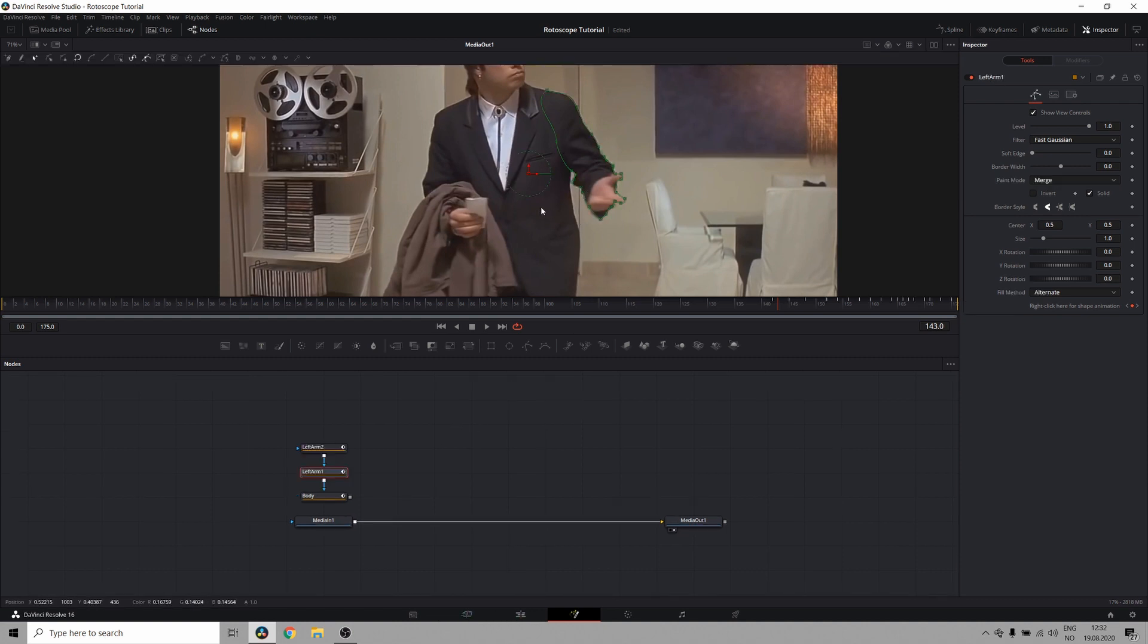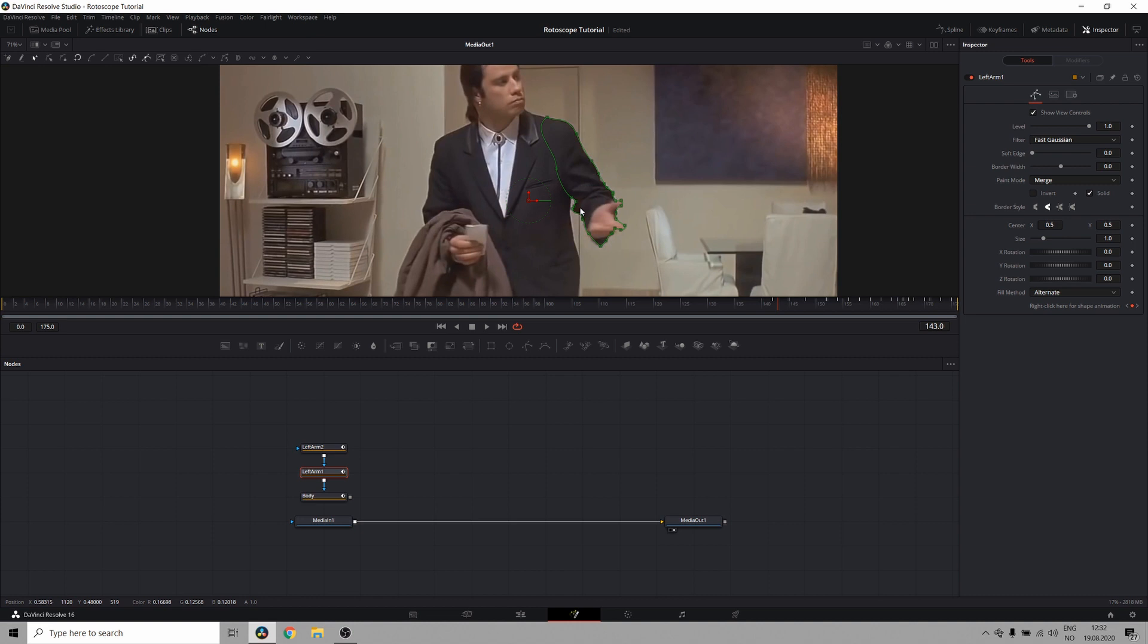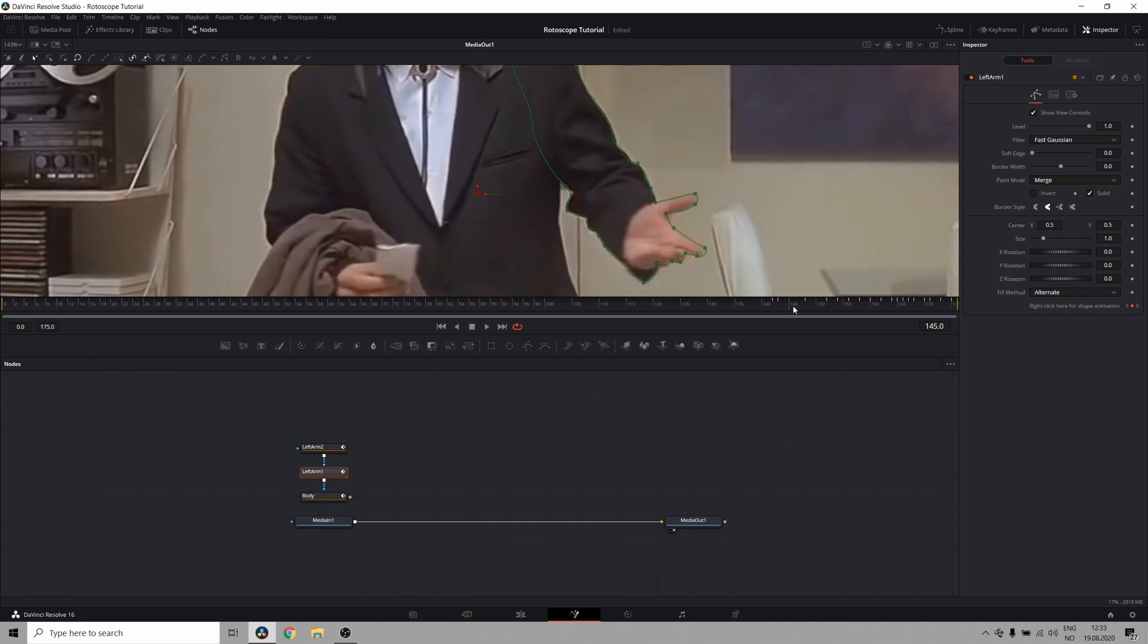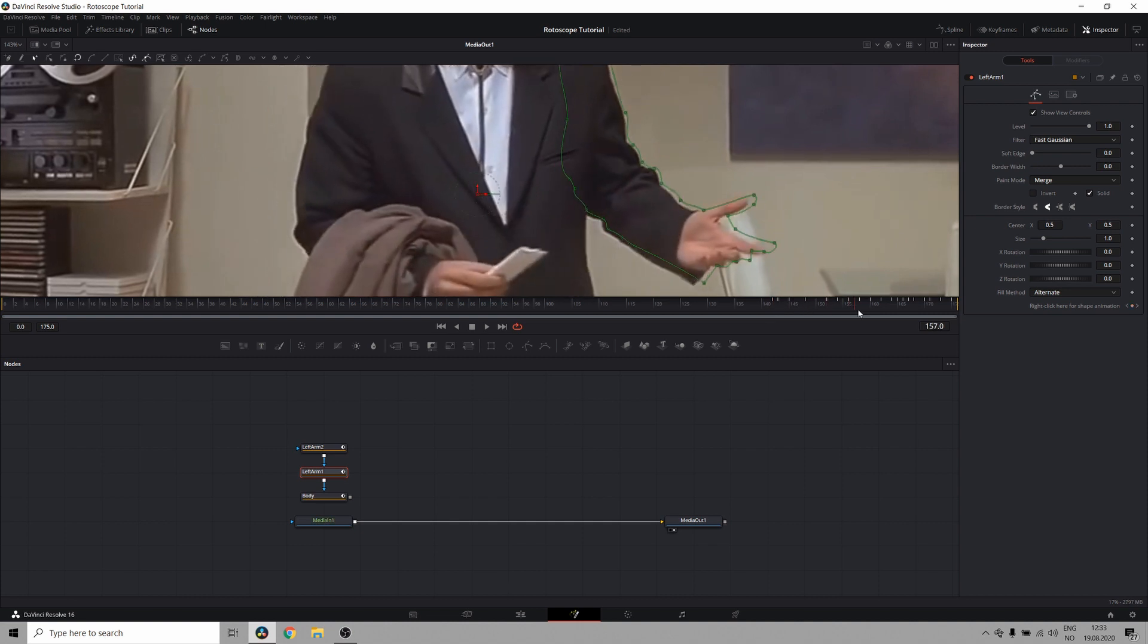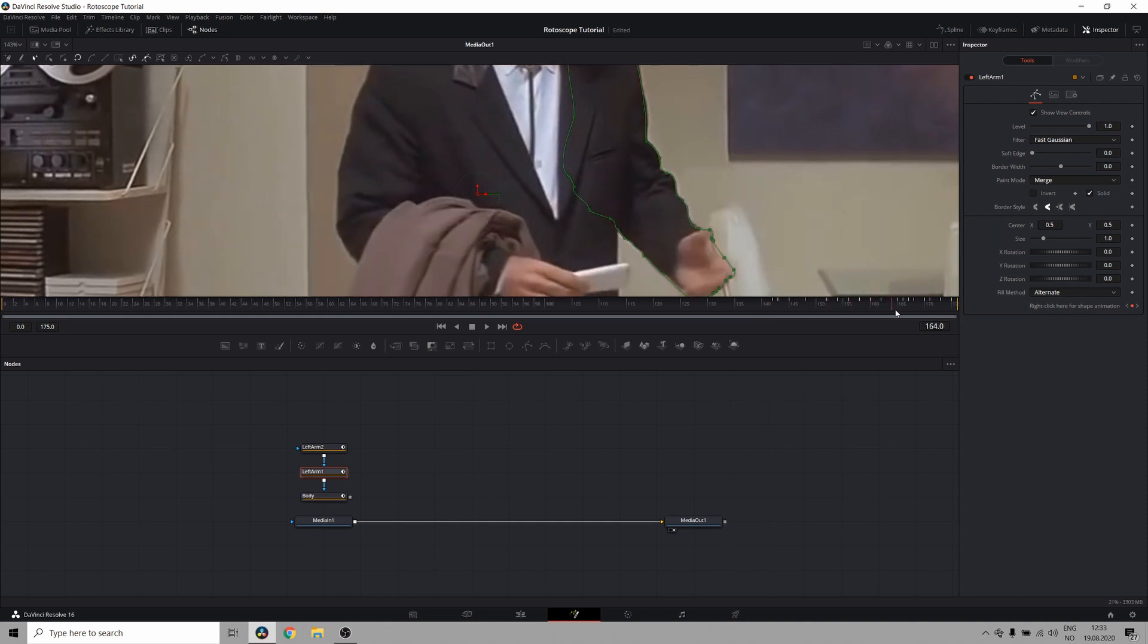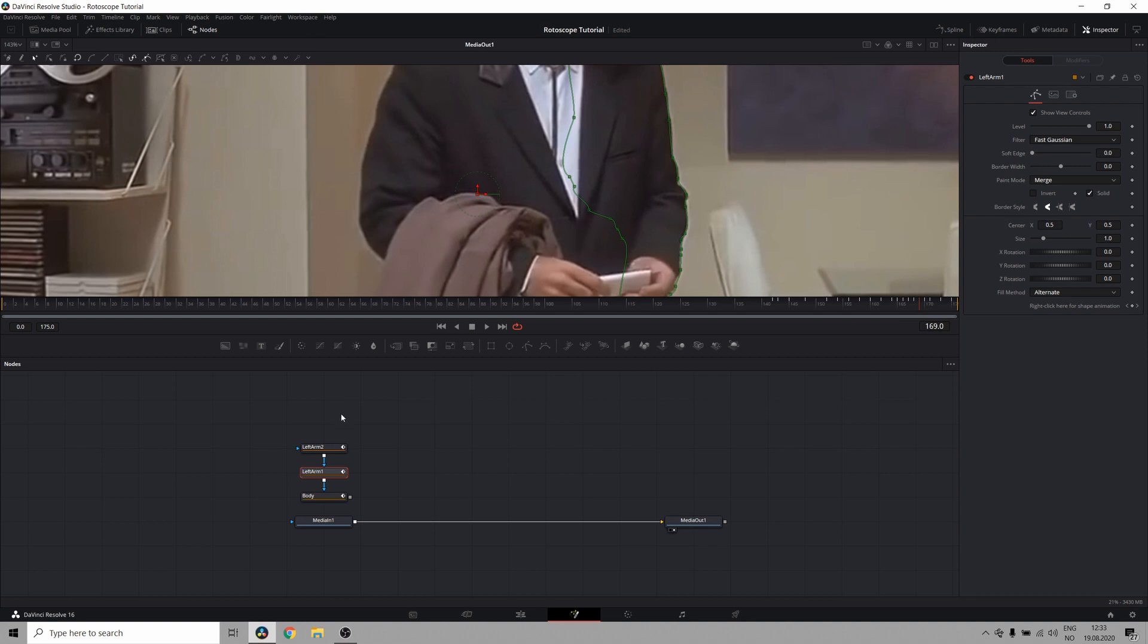As you can see, I have this node, left arm one, which has a lot of detail and a lot of points and will get really unruly to work with for the rest of the clip. But it works for this particular segment where I have a lot of fine detail that I need to adjust.